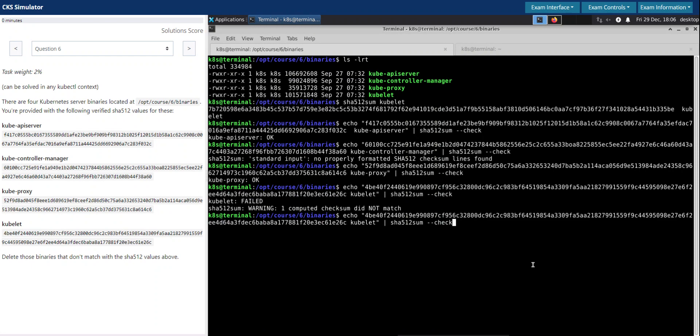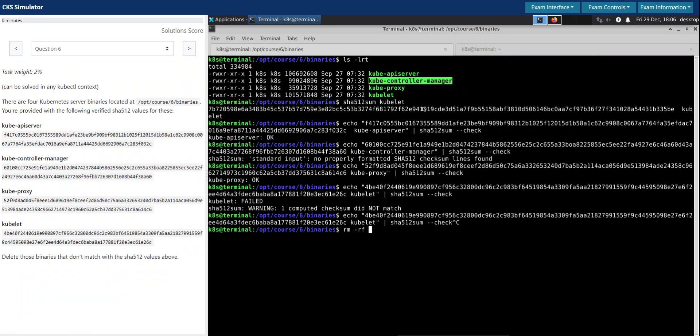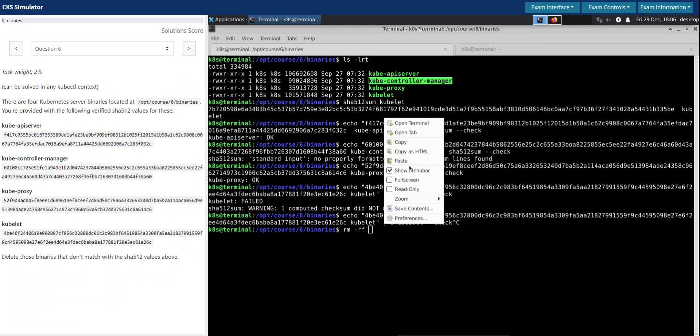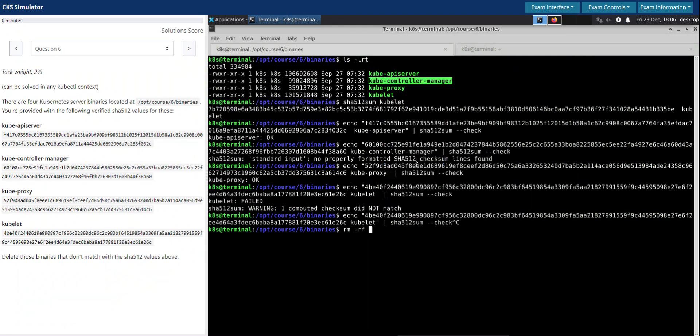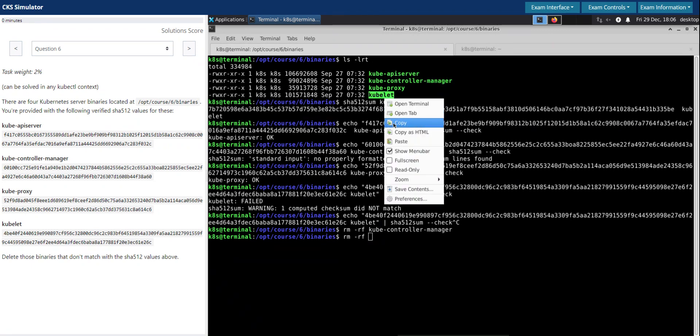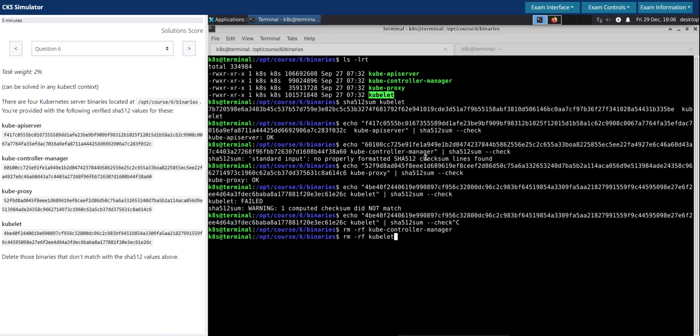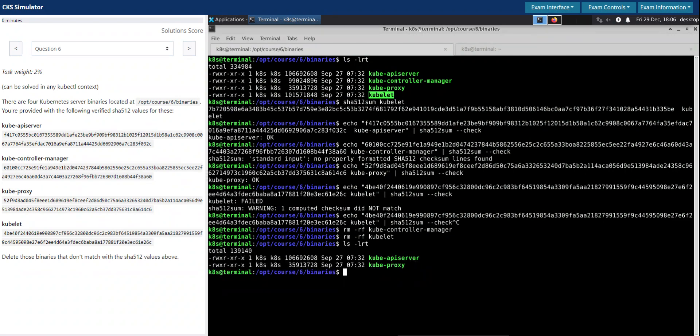Let's do that. Controller manager doesn't look correct, and we'll also delete the kubelet. Let's check once again, we have only two files and they look good.